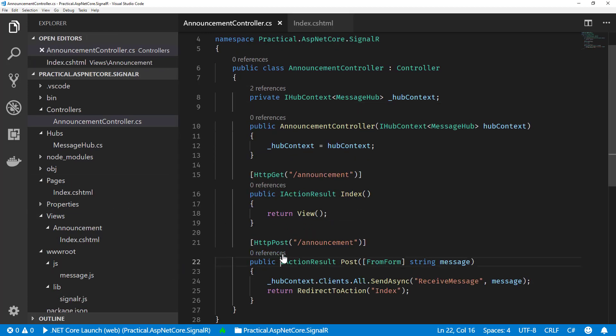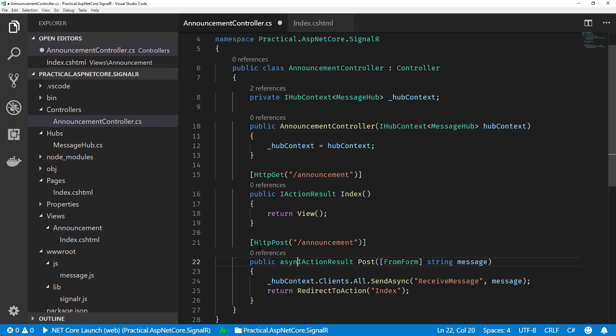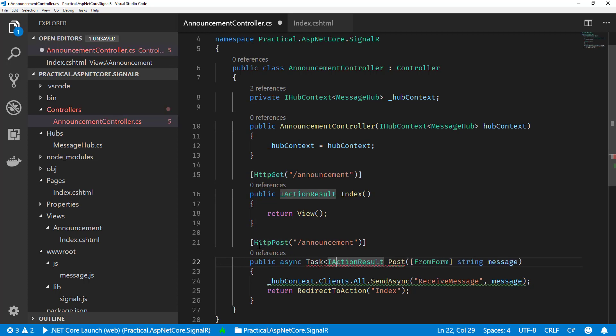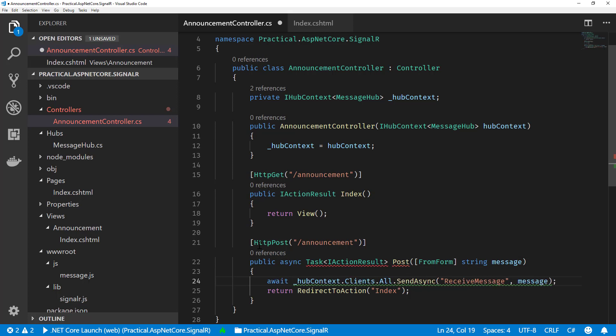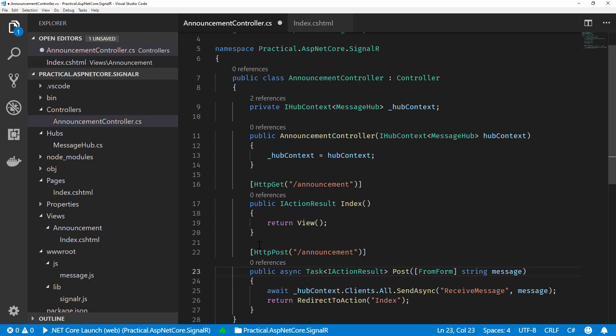Actually, there's one thing I just noticed I need to fix, which is this actually needs to be async and task of IActionResult. Since we actually do need to call await here since we're doing a redirect to action. And we'll add our using statement.